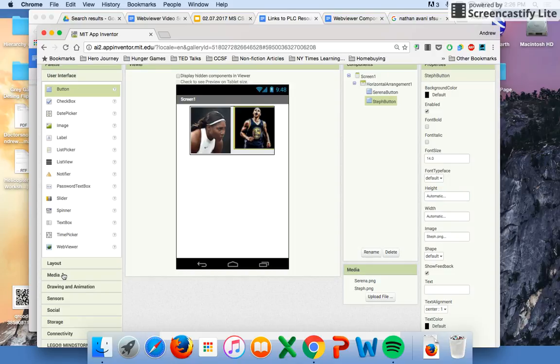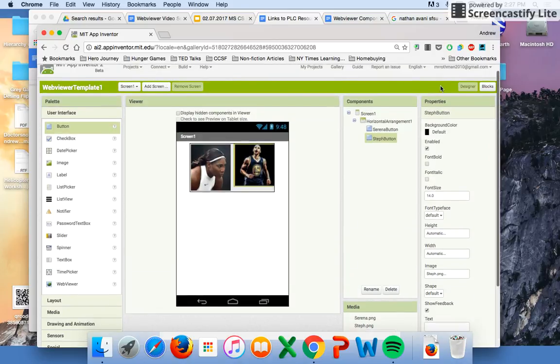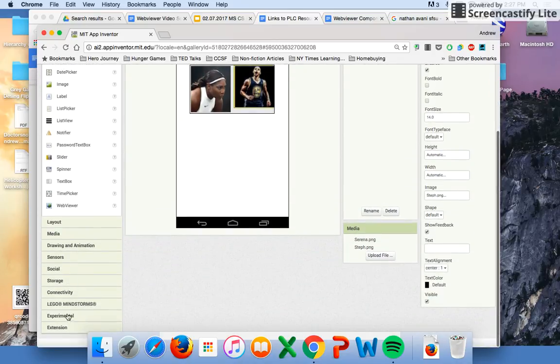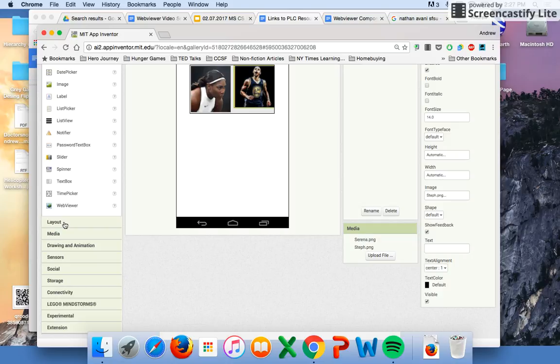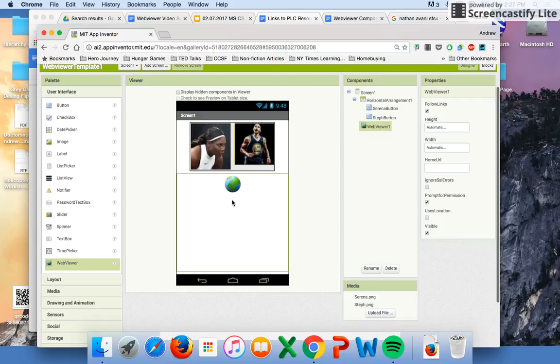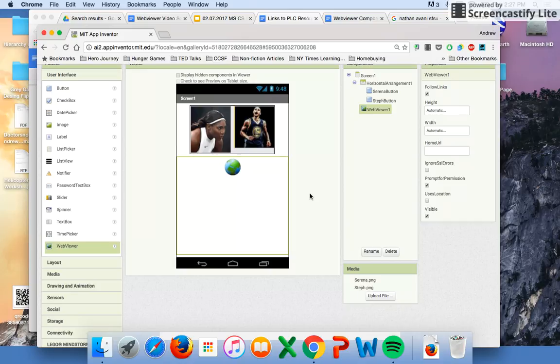Last thing we're going to need for our user interface is the web viewer component. It's here under user interface, web viewer. Voila, it's going to take up an entire space already. If you need to take a quick break to make sure that you get all this stuff in, now's a good time to press pause.